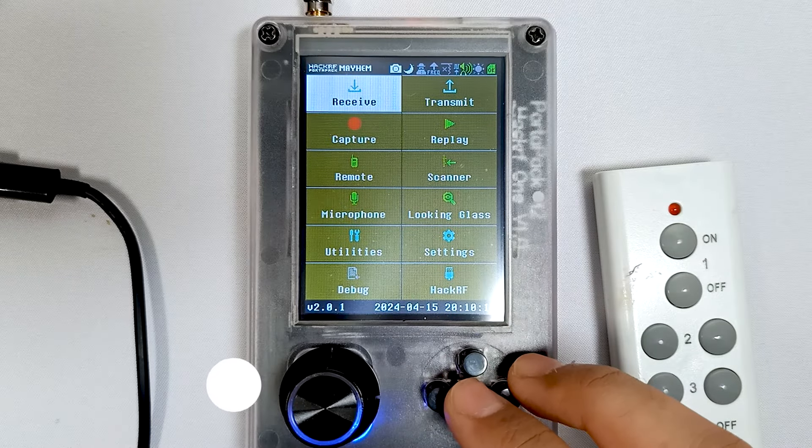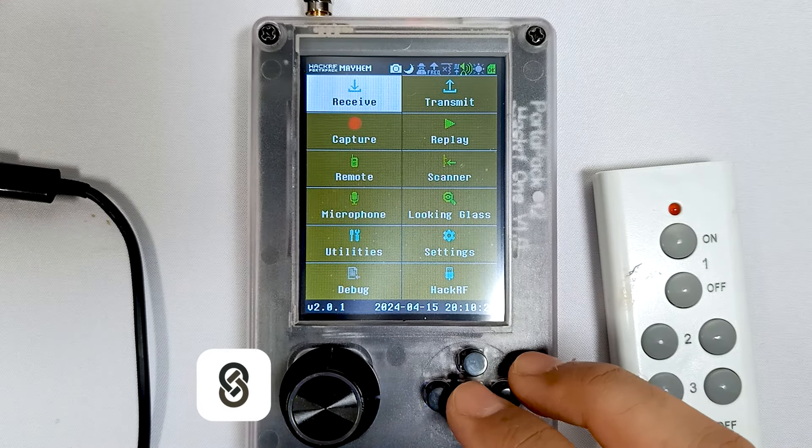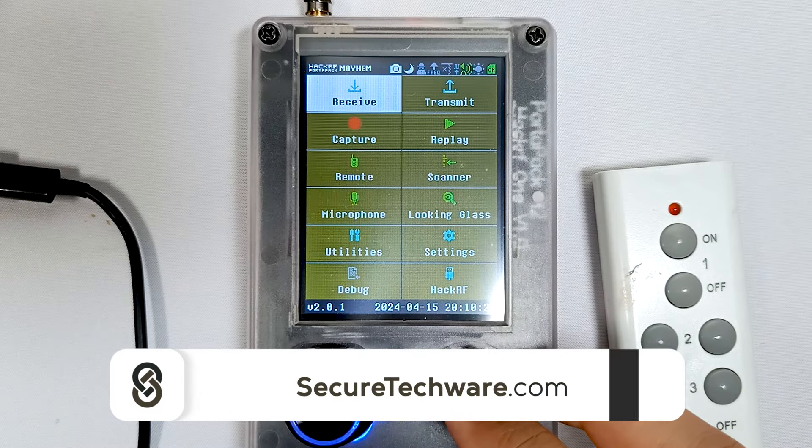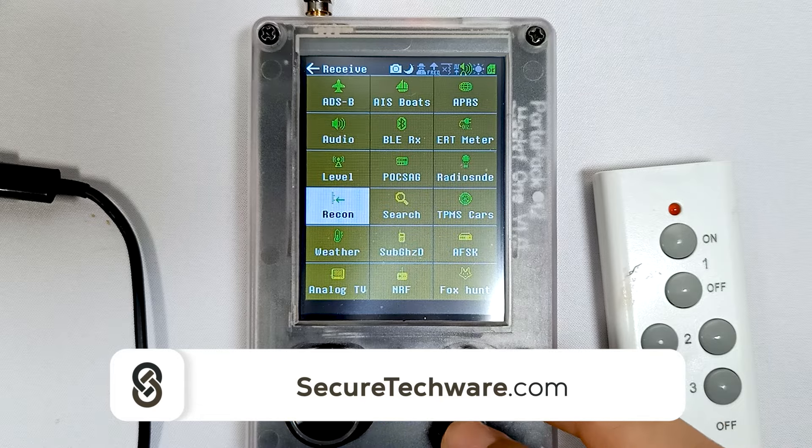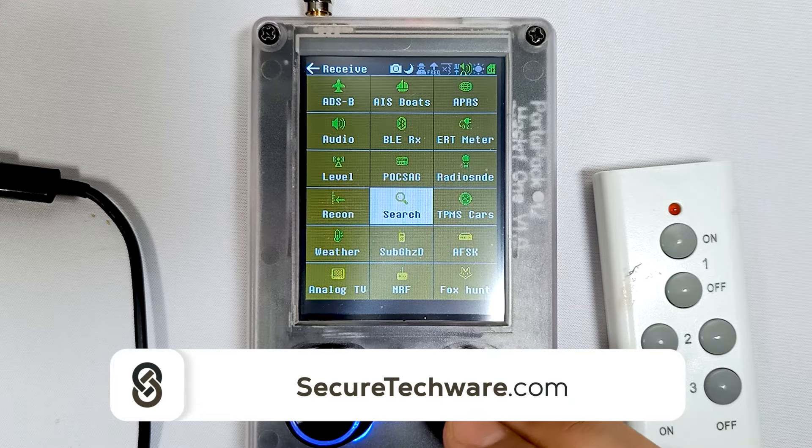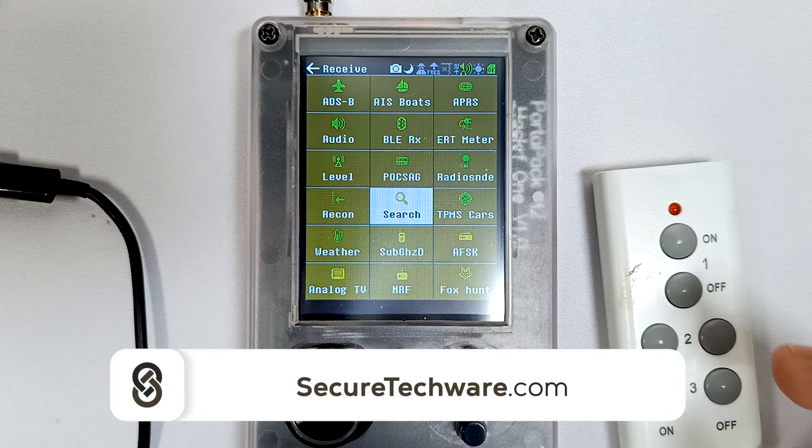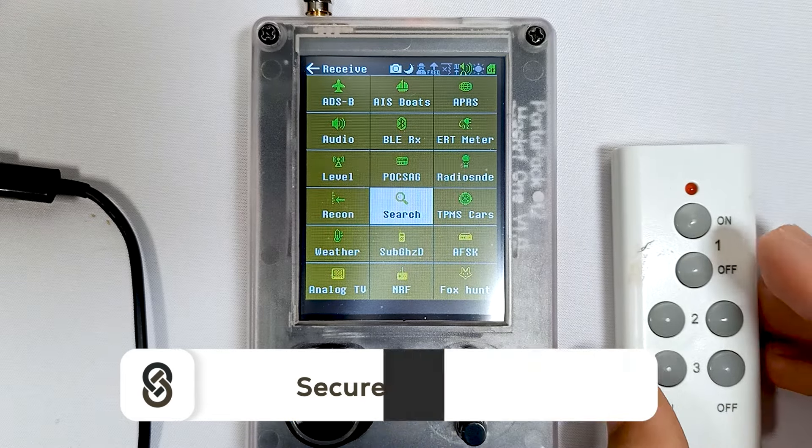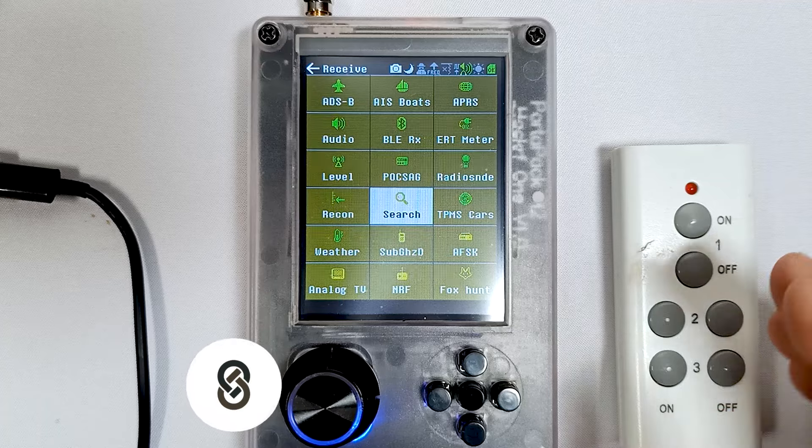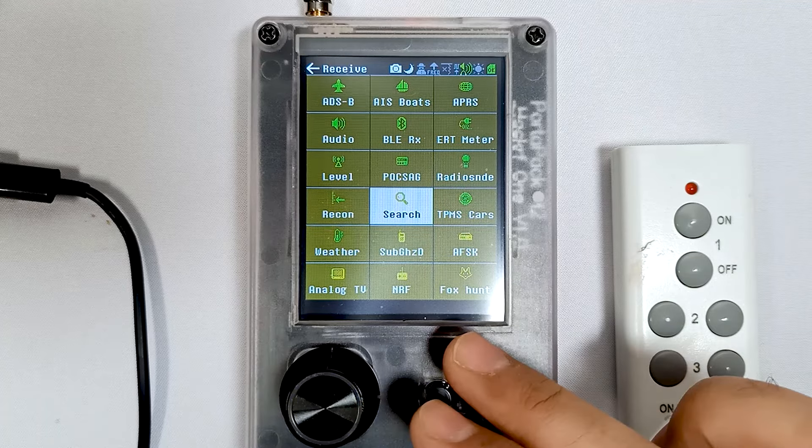In this video, we're going to talk about the Search App, which is in the Receive menu. Search App is a type of app in which you can find different types of frequencies.